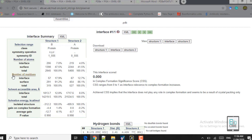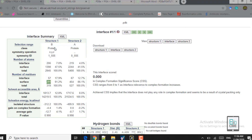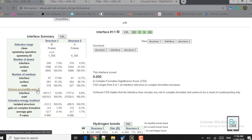Now coming to the residues: 57 residues of the ligand protein are interacting in real time, making it 17.9%, and 67 residues of the receptor are interacting, making it 12.7%. The residues present on the surface are 291 in the ligand protein and 454 in the receptor protein. This is the solvent accessible area — the area that can be accessed by a solvent — measured in angstrom squared.